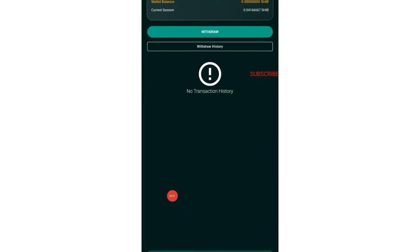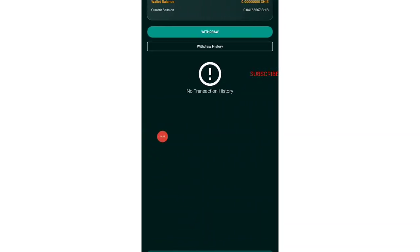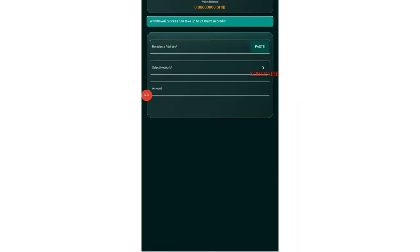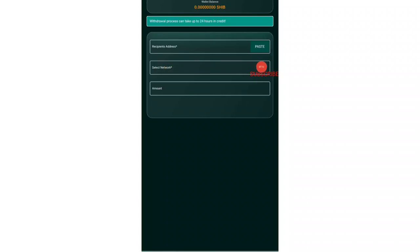After that, you just need to come into the withdrawal button, the wallet button at the bottom. Then you just need to tap on withdraw button over there. You can see the green button, just need to tap on that. Once you do that, you will be getting this interface.